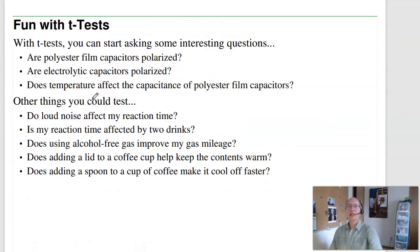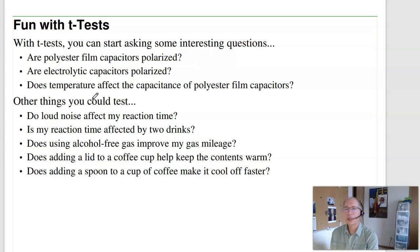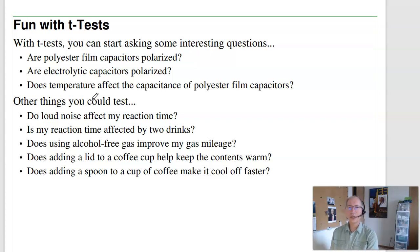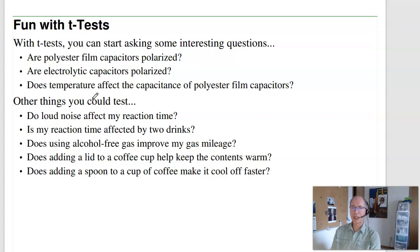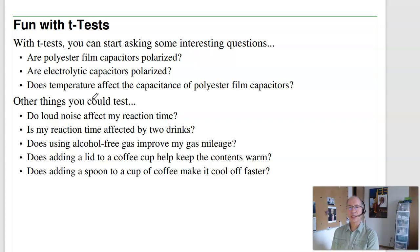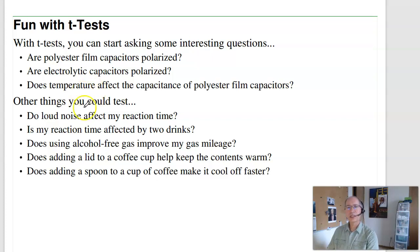That's the idea behind a t-test with two populations. With t-tests, you can start asking interesting questions: are polyester film capacitors polarized? Are electrolytic capacitors polarized? Does temperature affect capacitance? Do loud noises affect my reaction time? Is my reaction time affected by two drinks? Does using alcohol-free gas improve my gas mileage? Does adding a lid to a coffee cup keep contents warm? All sorts of questions — with a student t-test, you can answer them. Let's do a couple of examples.